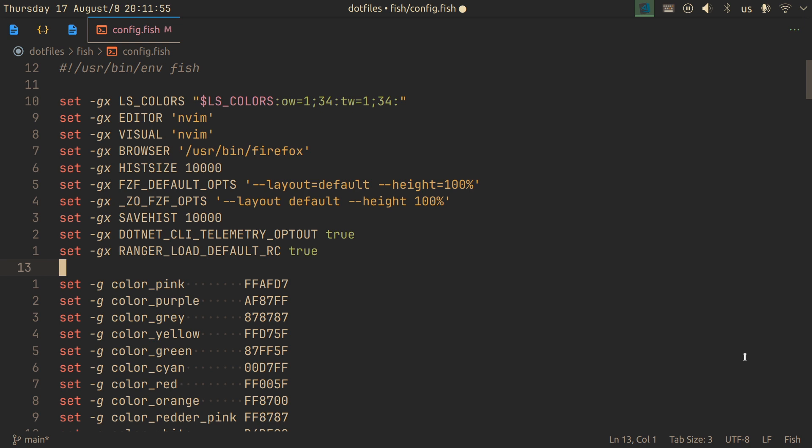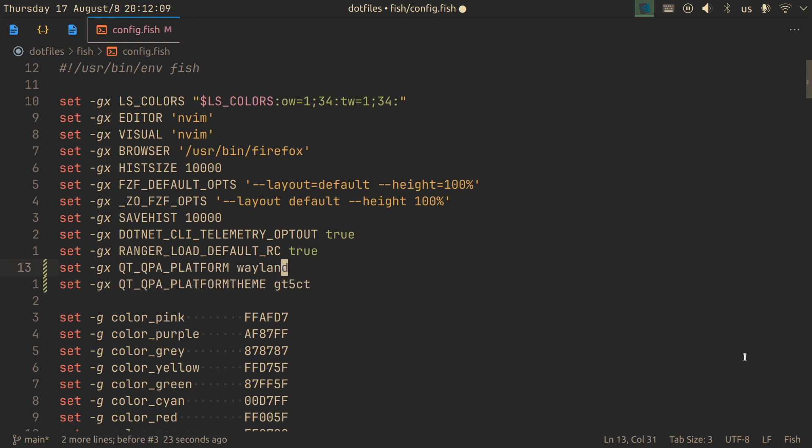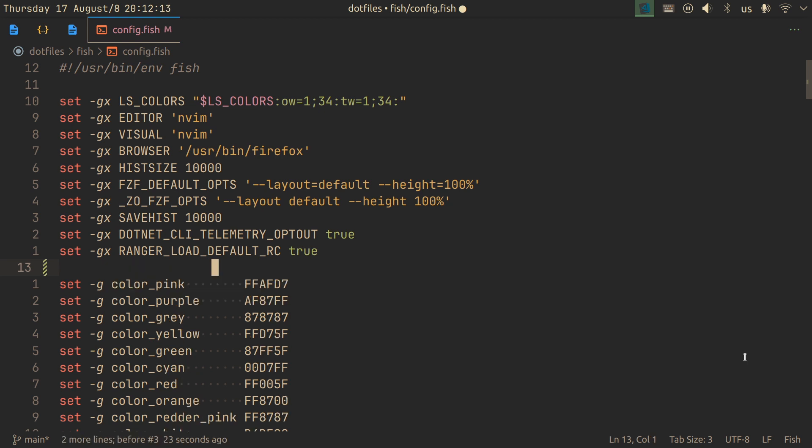The first distro I installed was Debian. Horrible decision. One of the problems that I had is that OBS didn't work. So I searched around on the internet for a solution, came across some YouTube video, and added these two random variables. And they fixed OBS on Debian. So I just kept them.